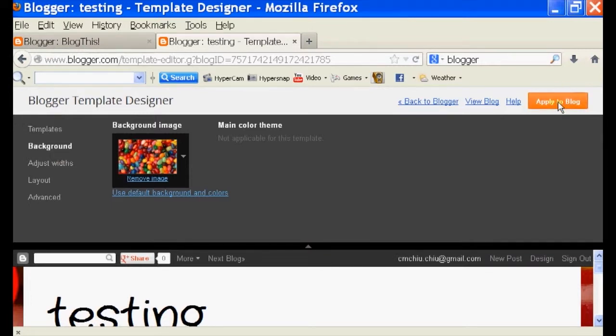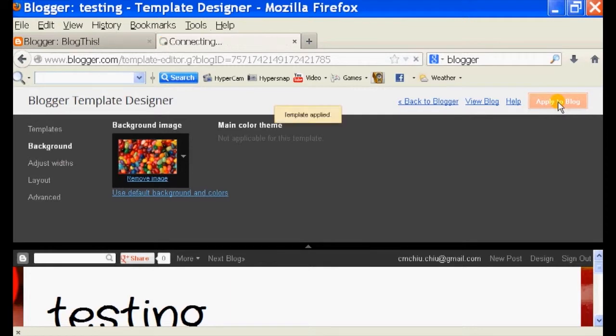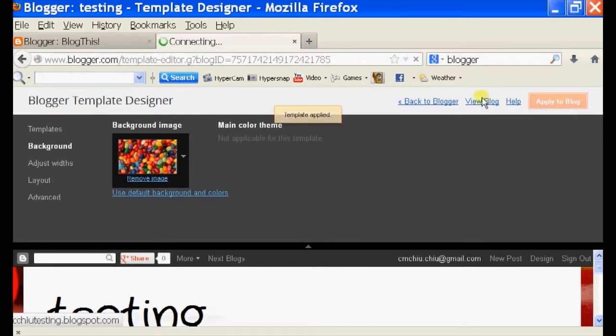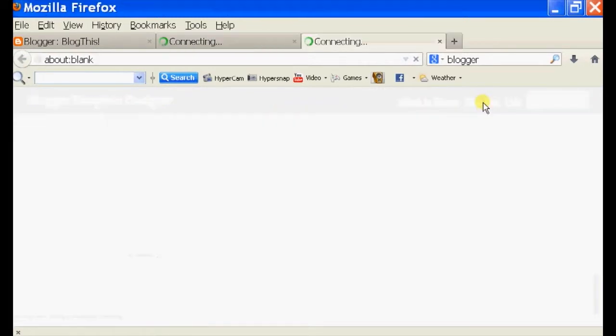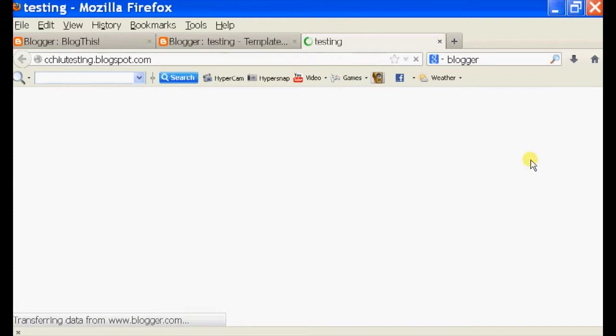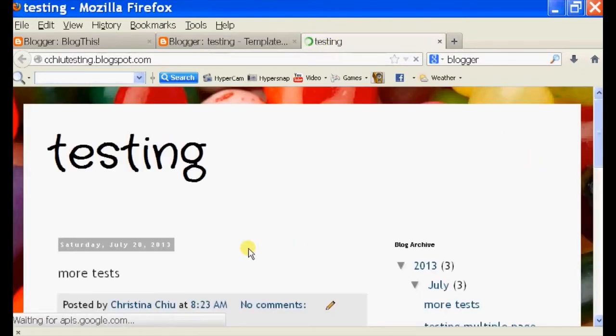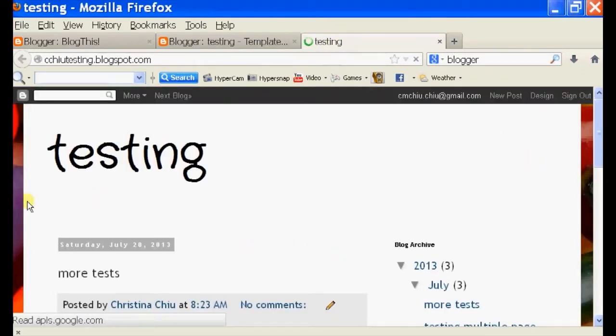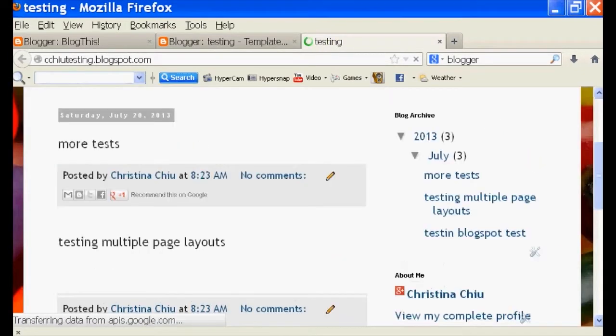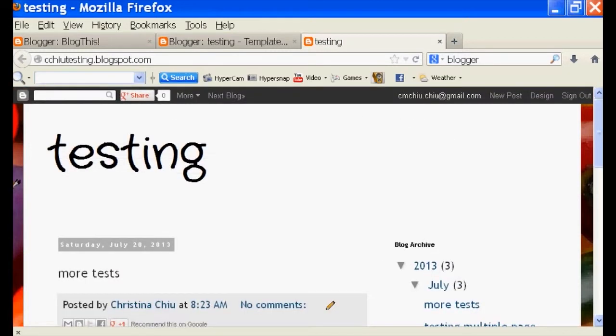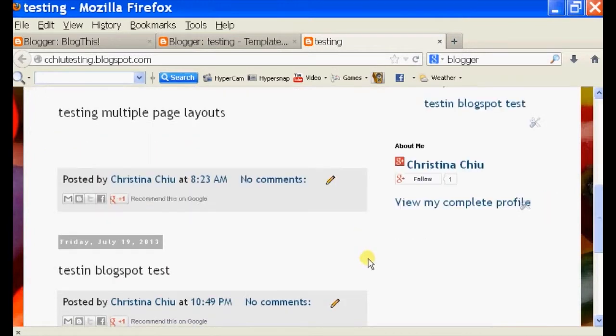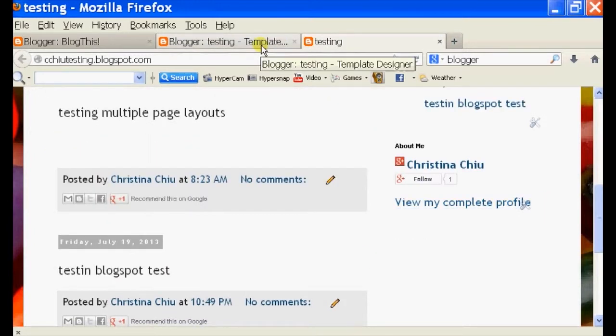Now we have to apply this image change. So click on apply to blog. The template is applied and I click on view blog and it'll take you to your blog and as you can see my background image is Skittles. It's behind my template.